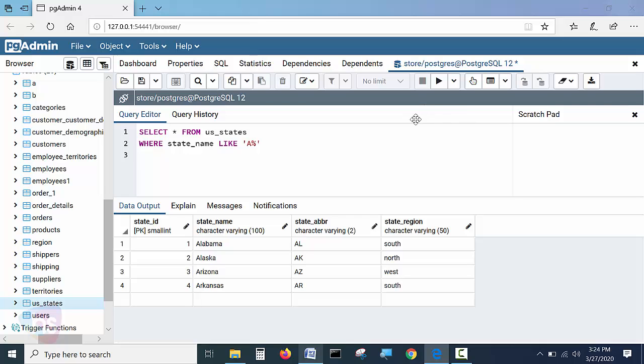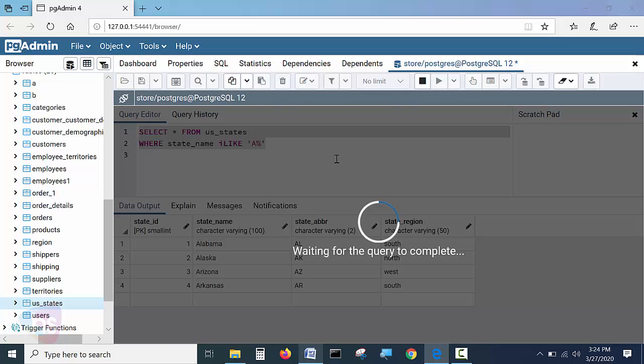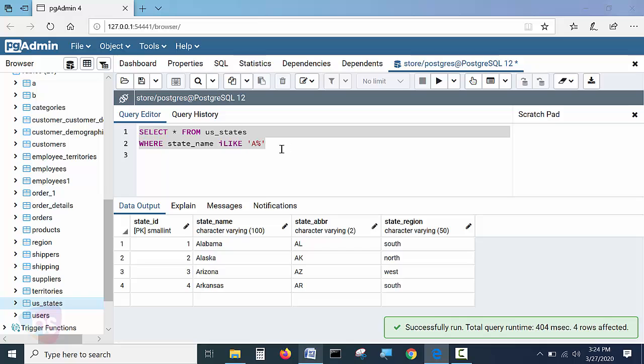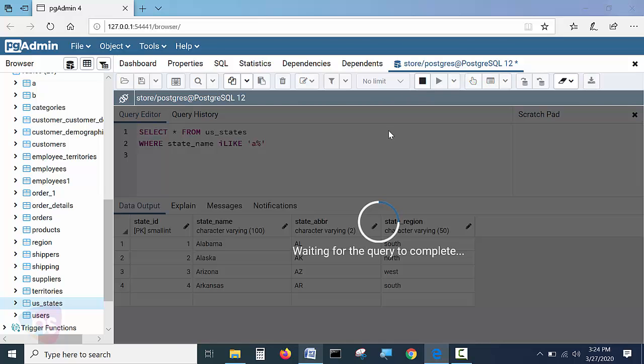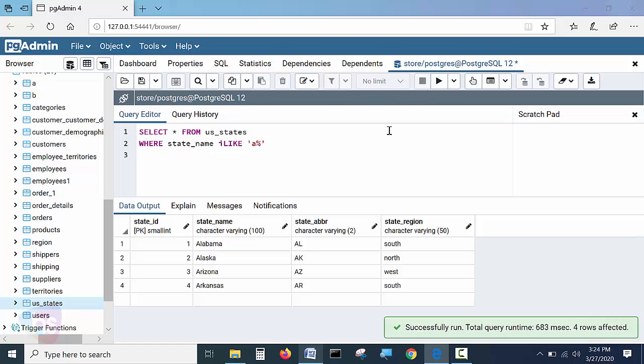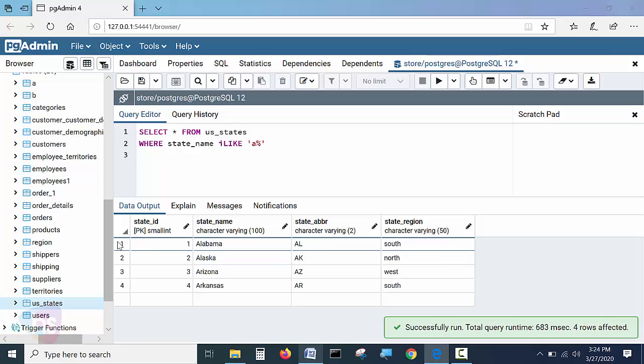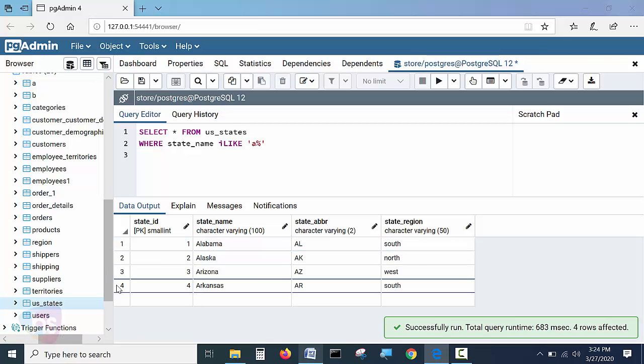Whereas ILIKE, if I mentioned instead of LIKE, ILIKE with the help of this keyword, execute the statement. It is getting a return. And again with the help of small a, it is getting the record set with the same A records.